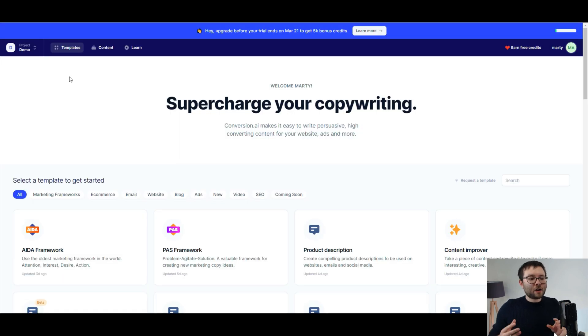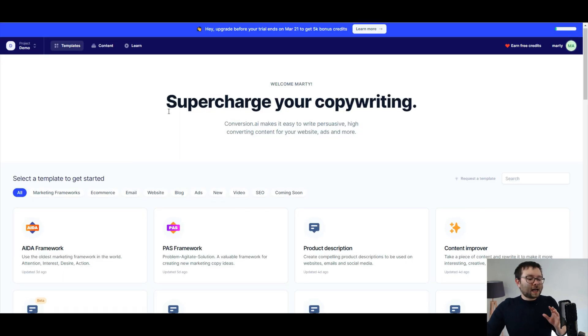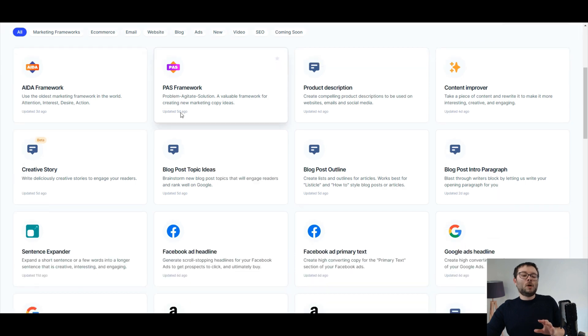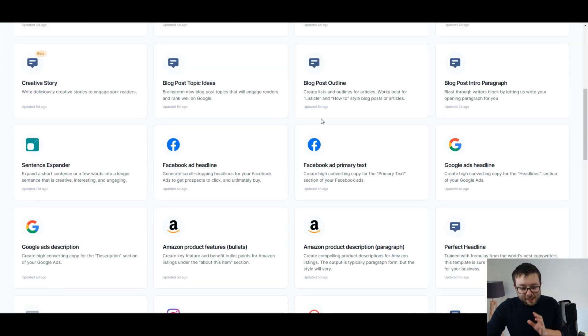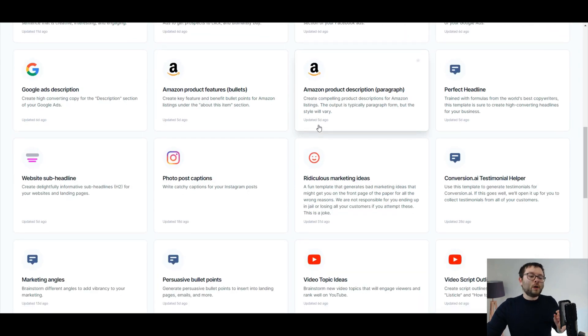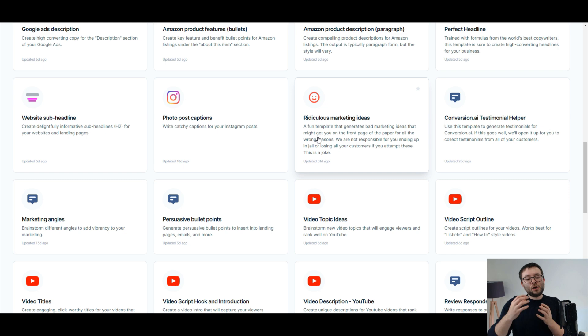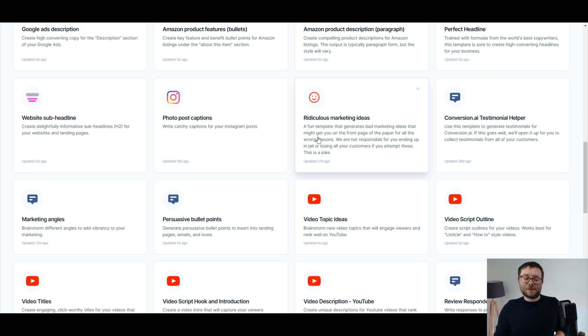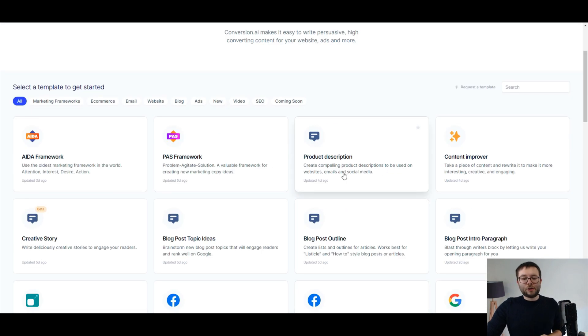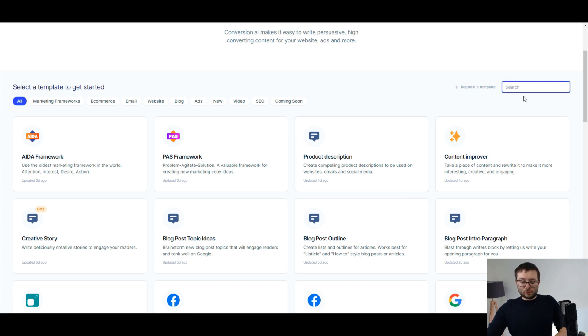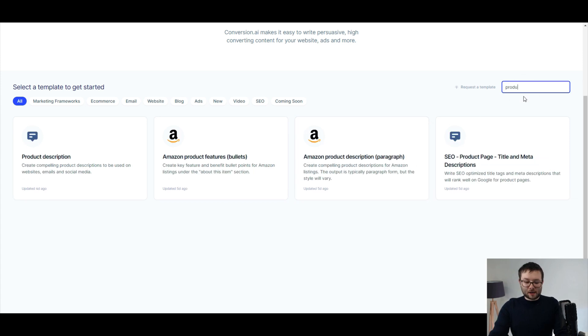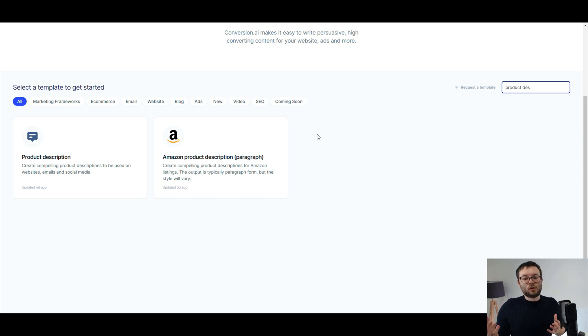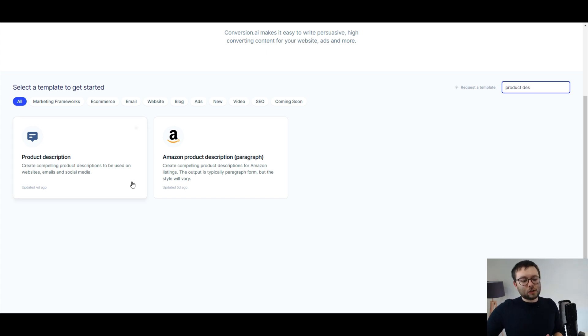Okay so here we are in conversion.ai and as you can see we have a bunch of templates which are specifically designed to shape your content. So what we're going to do is actually just head over to search and type in product description, and you can see it ultimately comes down to two templates: product description and amazon product description.